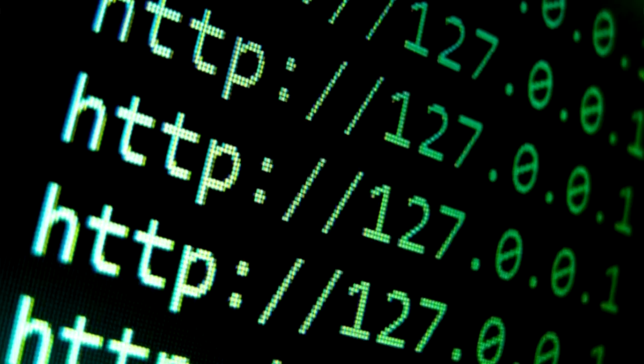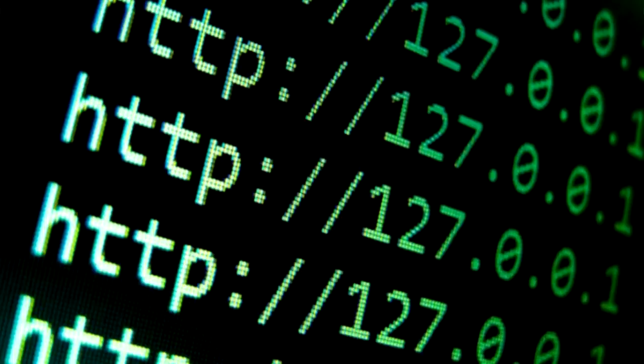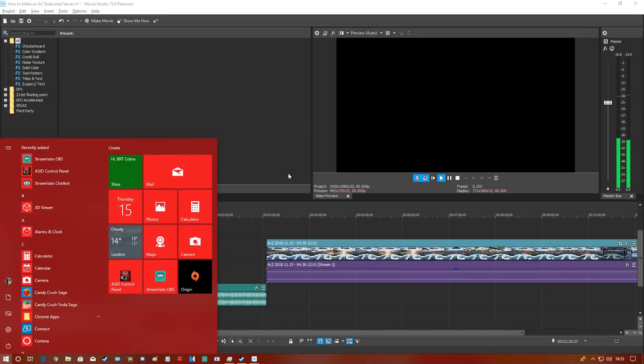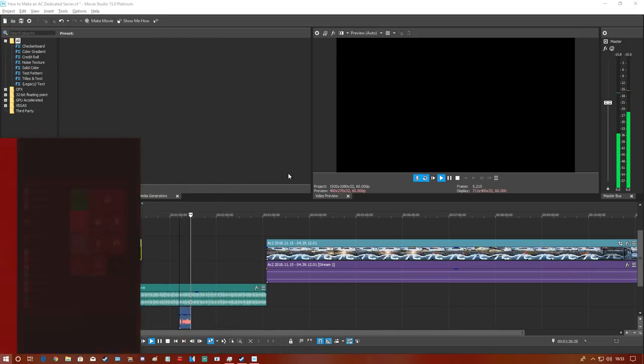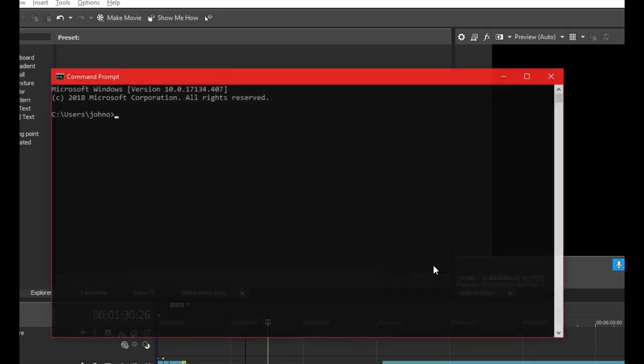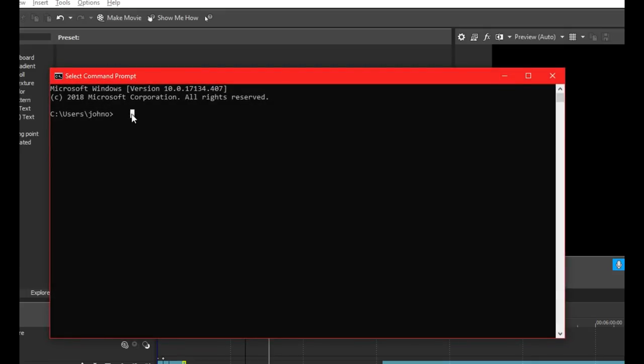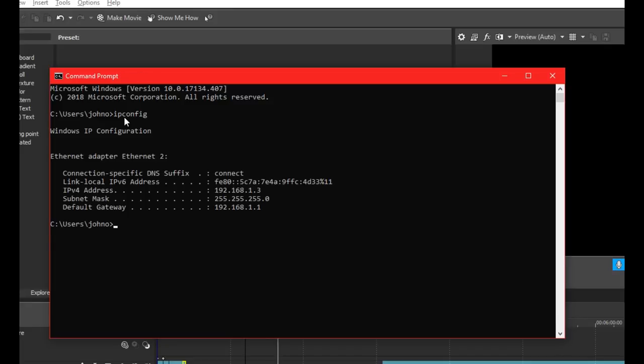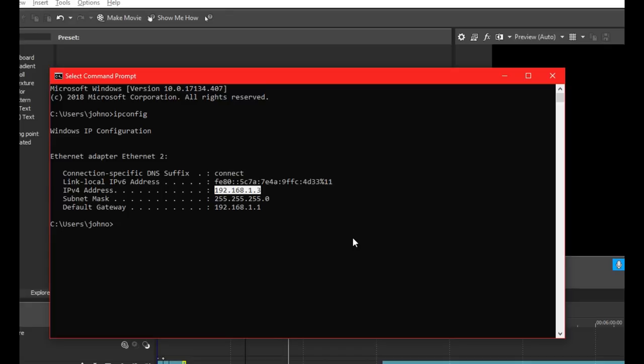For the annoying part now, port forwarding. First, we need to get our IP address. Press the Windows key, type cmd to bring up the command prompt. In here, type ipconfig and press enter. You'll see your IPv4 address - this is your IP address. Write it down because you're going to need it.